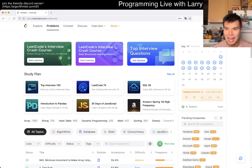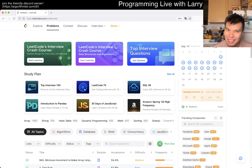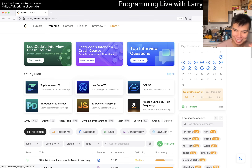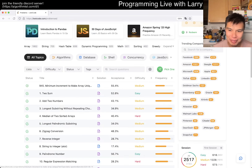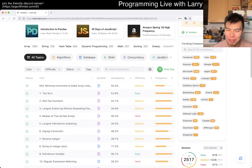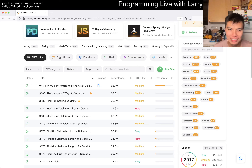Hey everybody, this is Larry. This is June 14 — kind of, because it is like 1 a.m. I've just been recovering from having a long run; you can watch the other video for that.